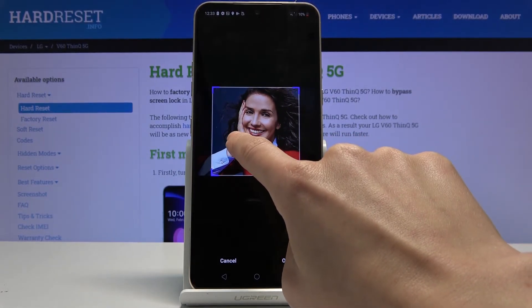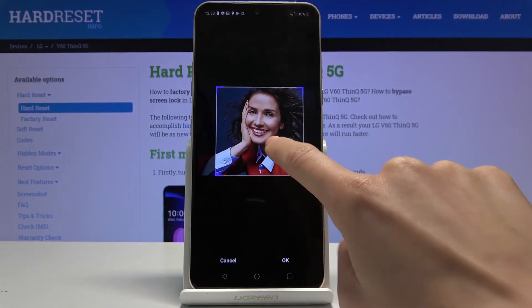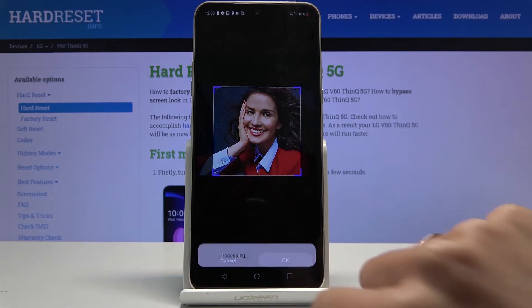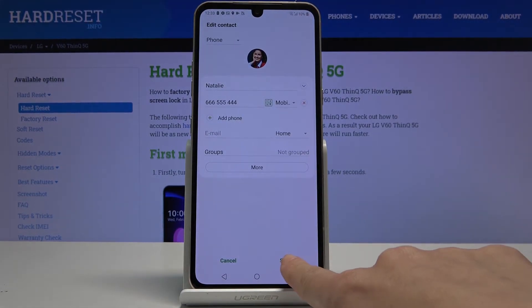Just pick the portrait that you would like — it can be just like that. Tap on OK and finally tap on Save.